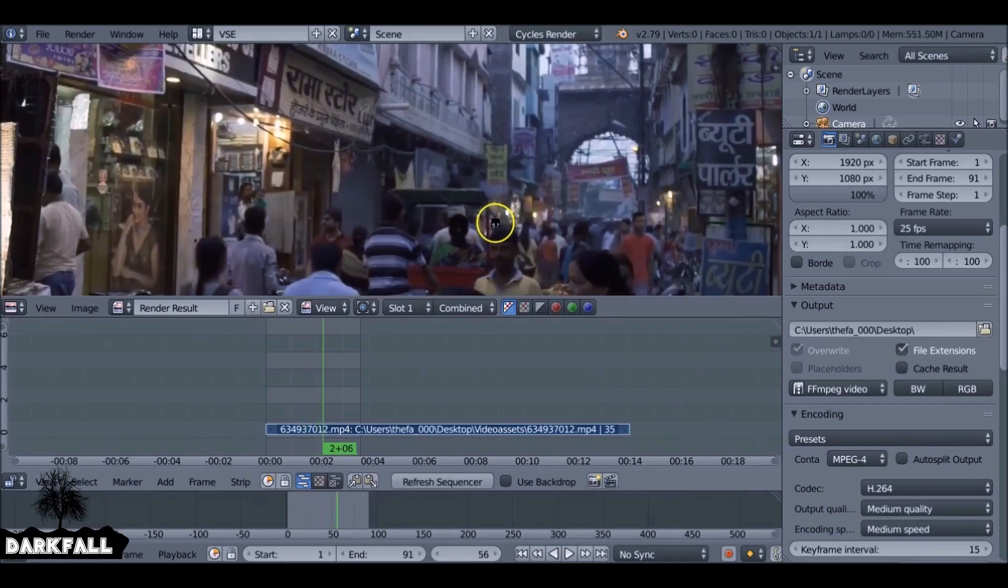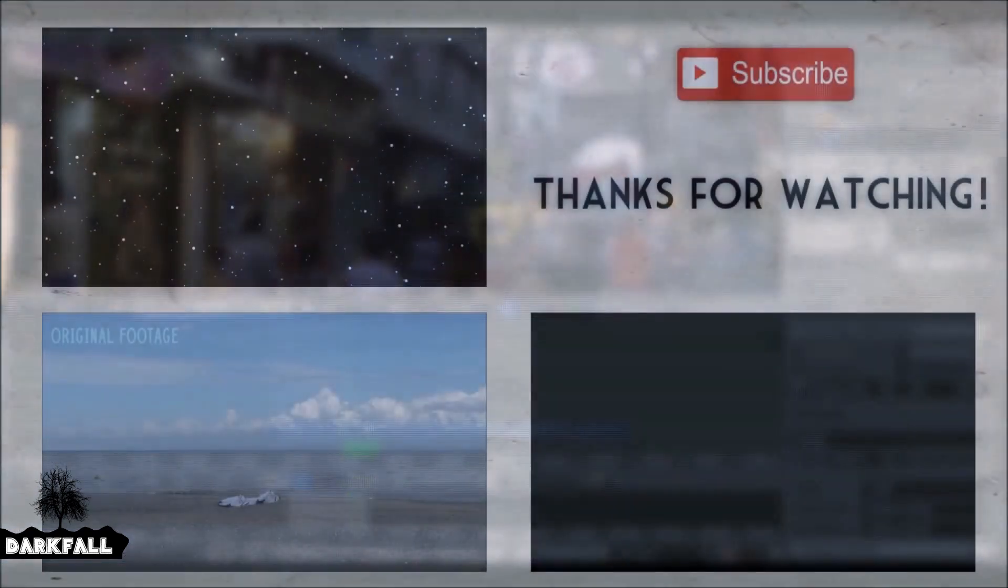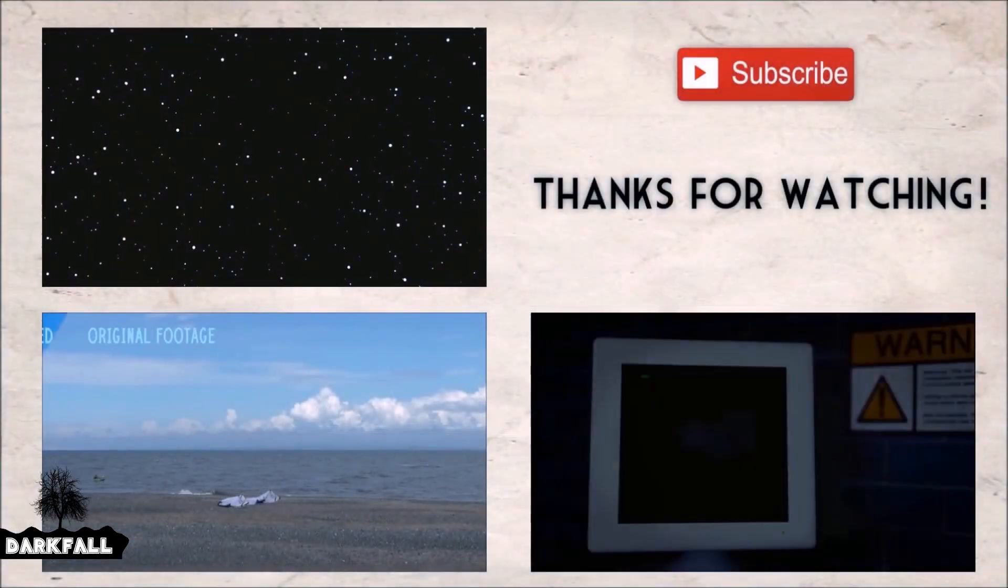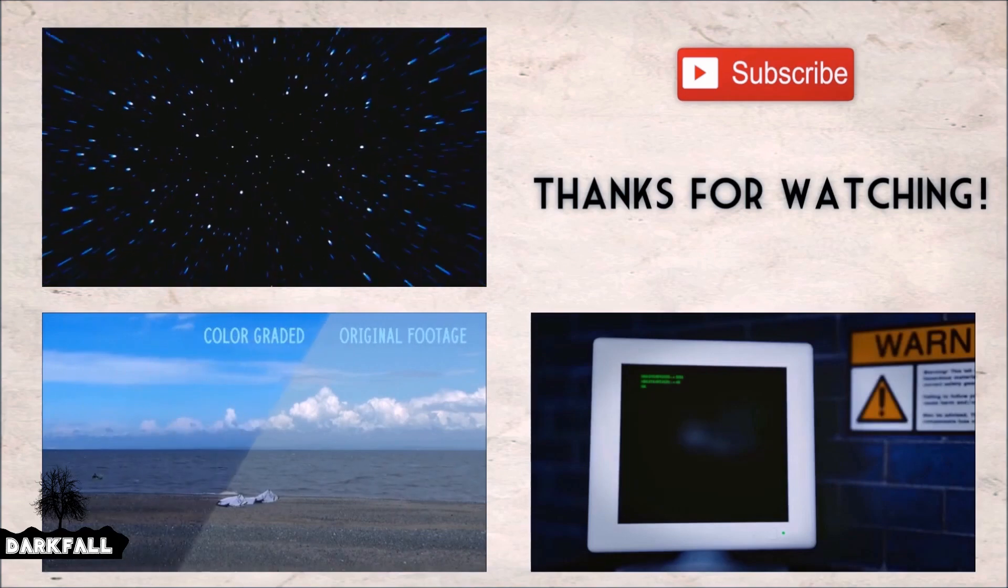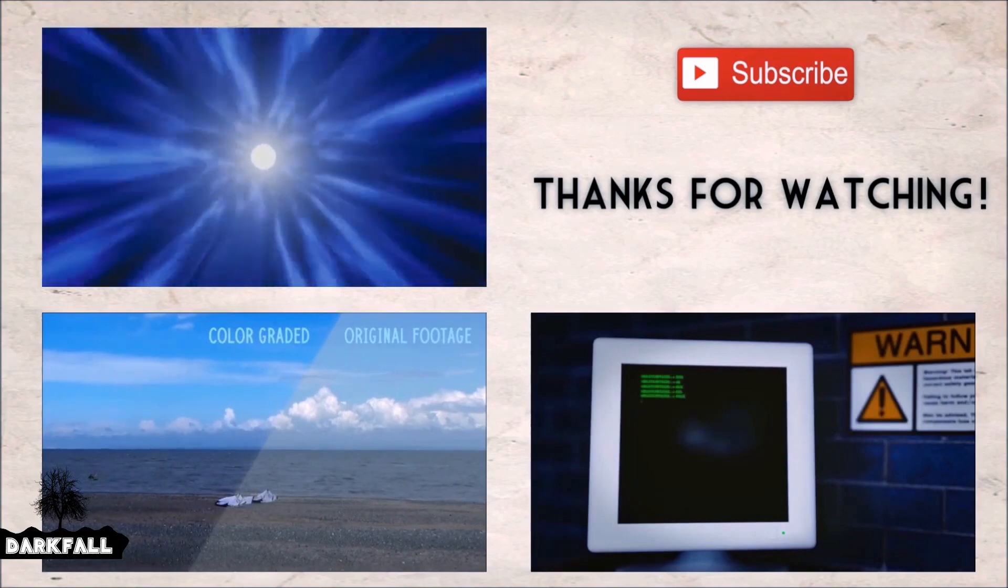But yeah, that's how you can do it. So hopefully this quick tip helped and if it did be sure to give it a like and as always, thanks for watching.